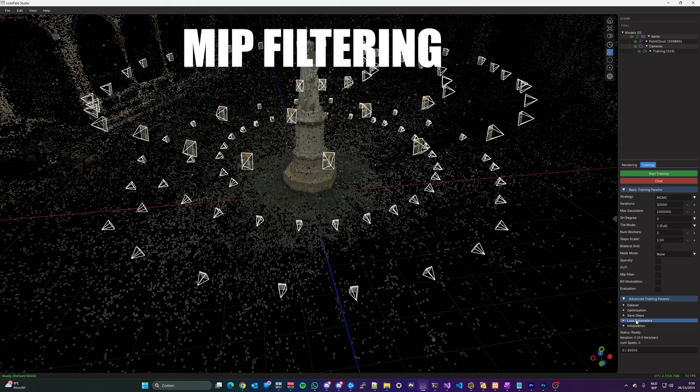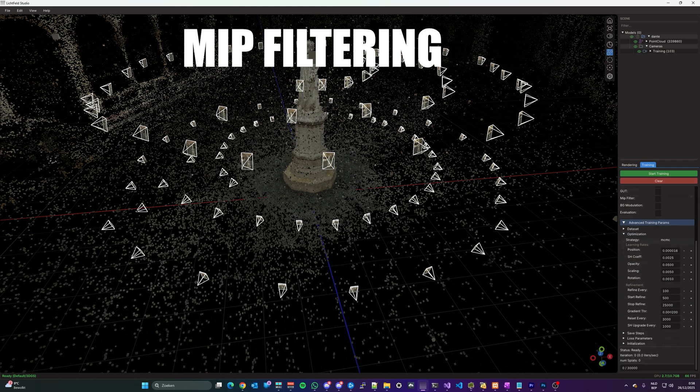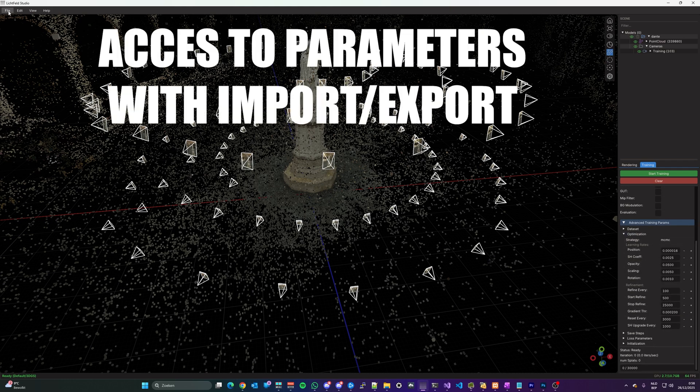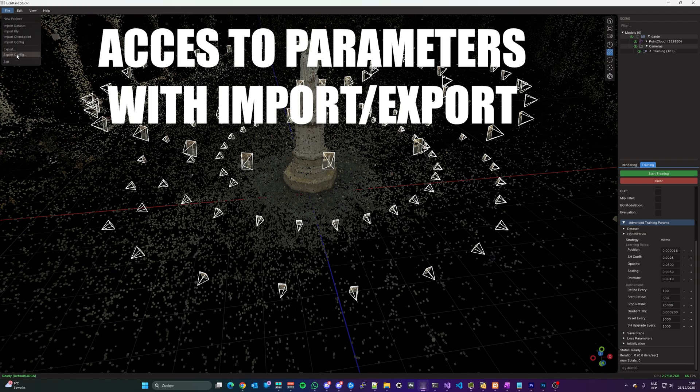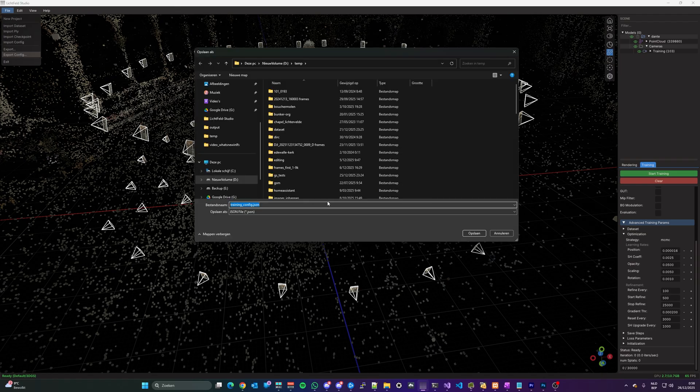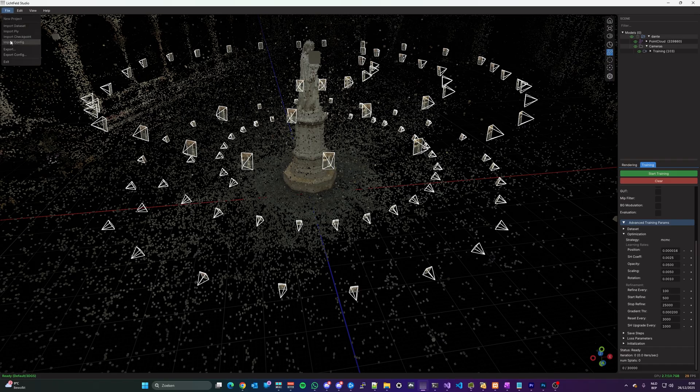Mip filter for an improved training and display of Gaussian Splat. And you can adjust all training parameters through the GUI. Create your own training presets by exporting and importing them from Lichtveld Studio.